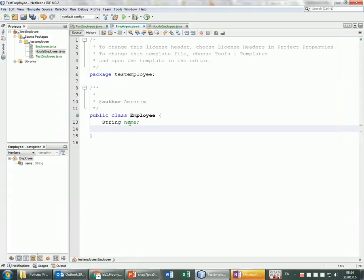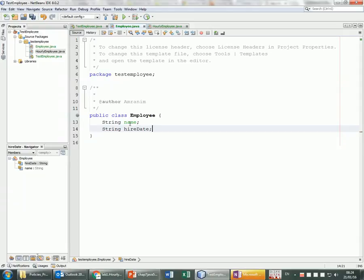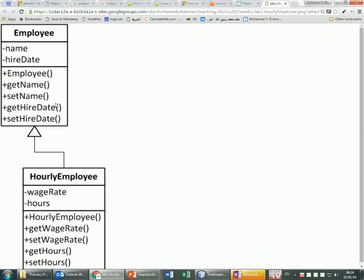The hire date — we could use the Date class, but to keep it simple let's just use a String, so I'll call it 'hireDate'. Now I need to create getters and setters: getName, setName, getHireDate, setHireDate. But I'm not going to do this manually because NetBeans can help create those accessors and mutators.